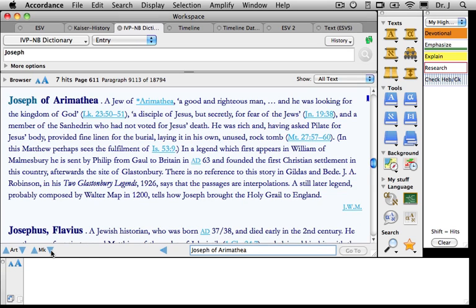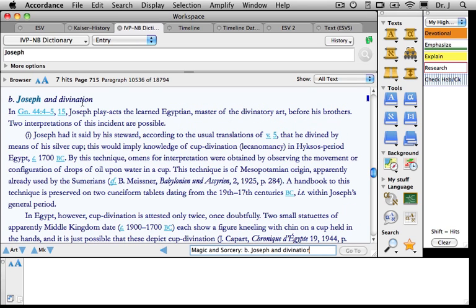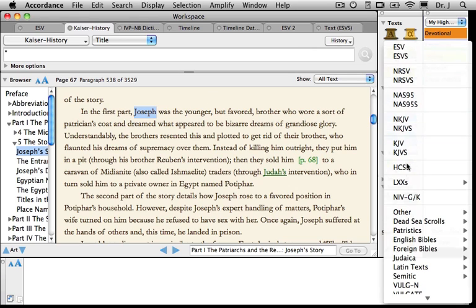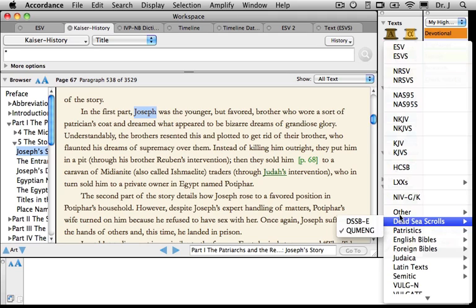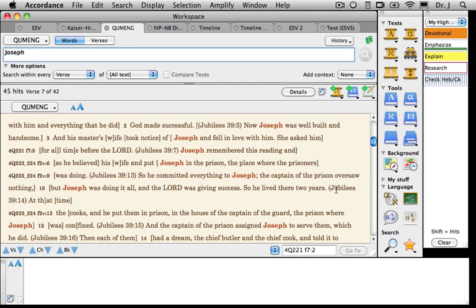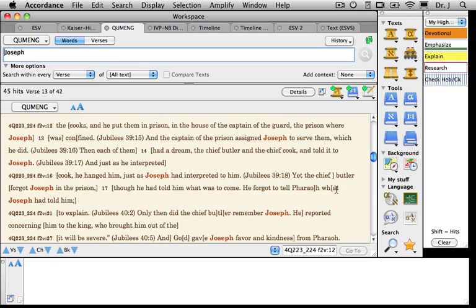That takes me through all the Bible dictionary has to say about Joseph. I'm also curious whether Joseph appears in the Qumran materials, so I go to text and drag it down to Dead Sea Scrolls, where I have my Qumran materials organized. Here we notice that Joseph appears 45 times, and here are the list of places where Joseph appears in the scrolls from Qumran.